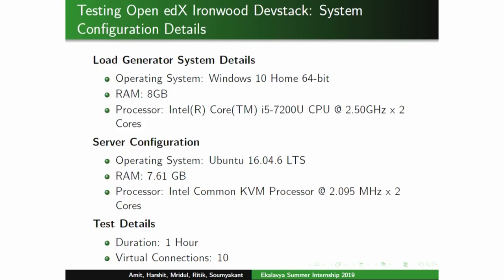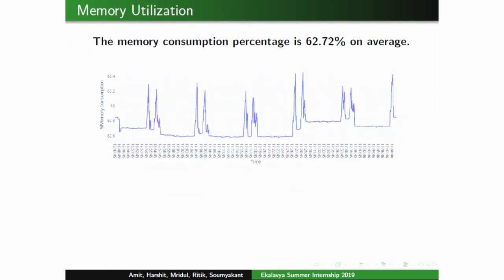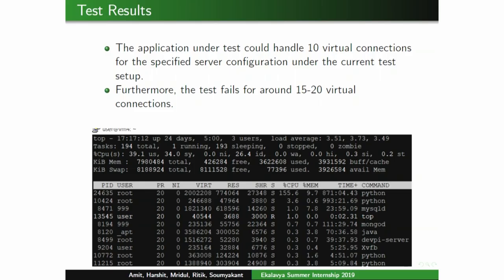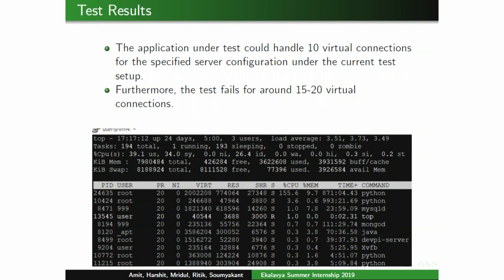For the DevStack installation, the test duration was also one hour but with only 10 virtual connections. CPU utilization was 40% and memory utilization was 62%. In DevStack, Nginx and Gunicorn are replaced by Django's run server, so Python takes most of the resources. DevStack can handle only 10 virtual connections and is not production-ready; tests failed at 15–20 connections.